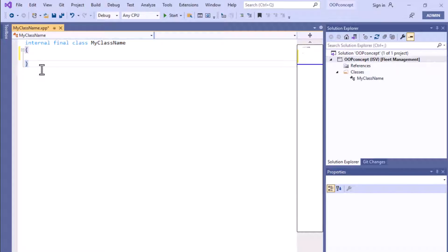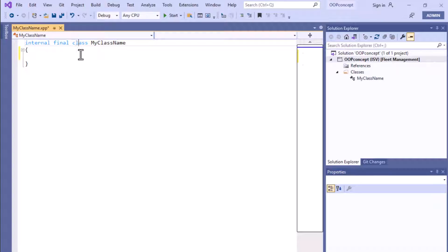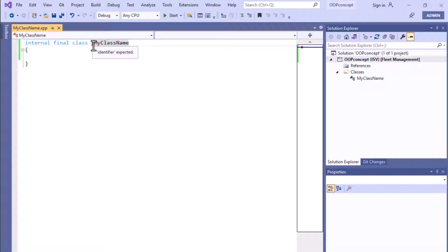You can see there are four different words: internal, final, class, and the class name. Internal, final, and class are standard keywords in X++ programming language, and the class name is the identifier. If you place an invalid character like '1' before the name and save, it will throw an error — 'identifier expected' — so you must use a correct naming convention.